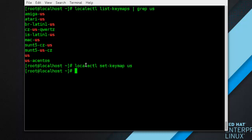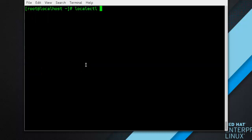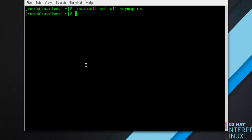This is also applied in reverse. You can specify both keymaps with the following command as root: localectl set-x11-keymaps us — and it will be set. If you want your X Window layout to differ from the console layout, use the --no-convert option. With this option, the X11 keymap is specified without changing the previous console layout setting.